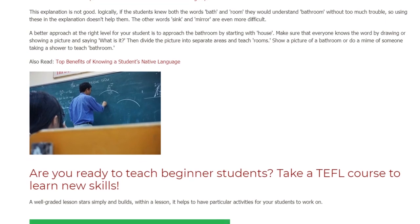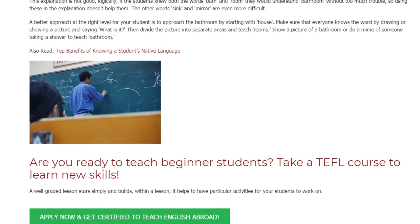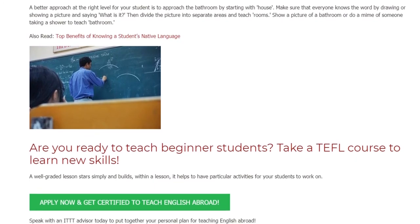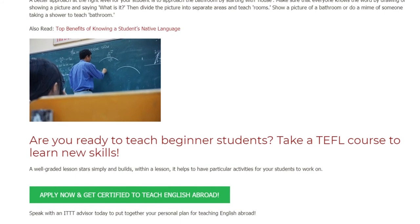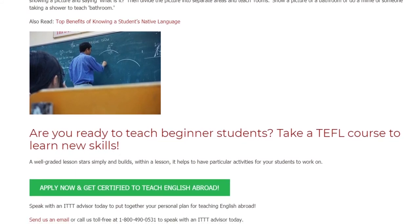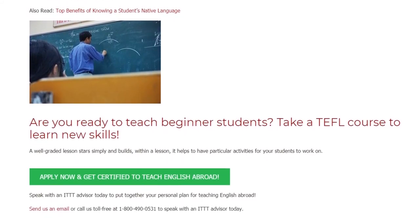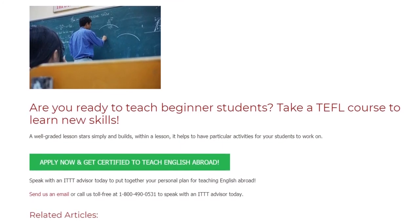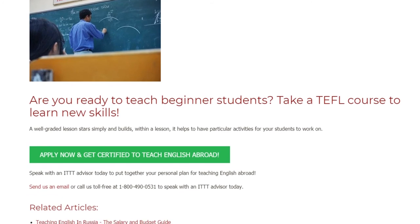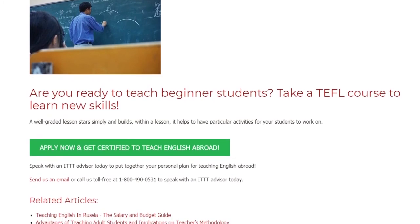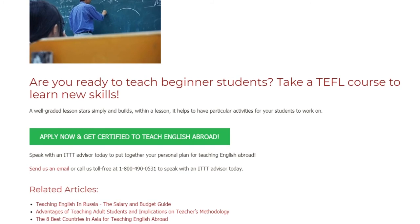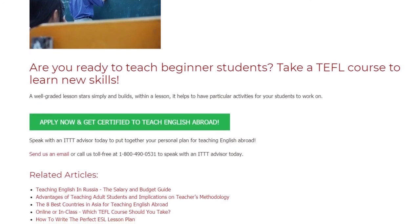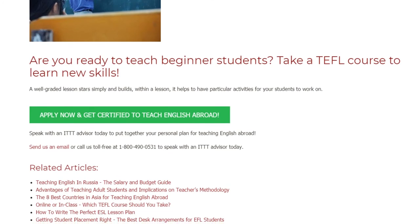Are you ready to teach beginner students? Take a TEFL course to learn new skills. A well-graded lesson starts simply and builds, and within a lesson it helps to have particular activities for your students to work on. Speak with an ITTT advisor today to put together your personal plan for teaching English abroad. Send us an email or call us toll-free at 1-800-490-0531 to speak with an ITTT advisor today.